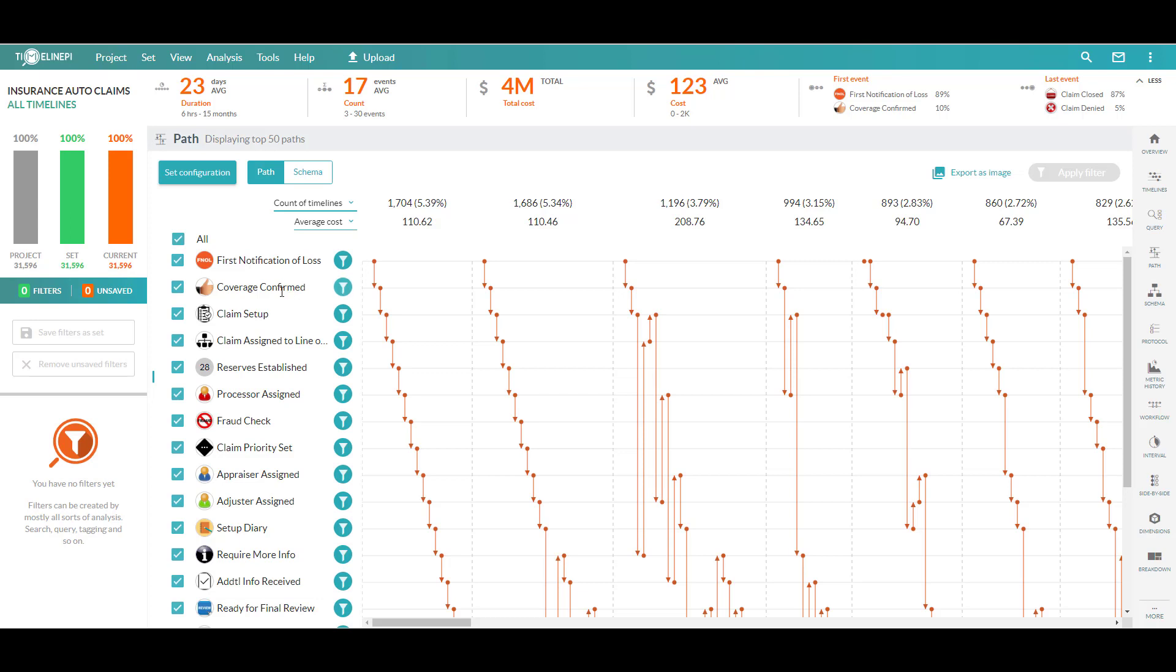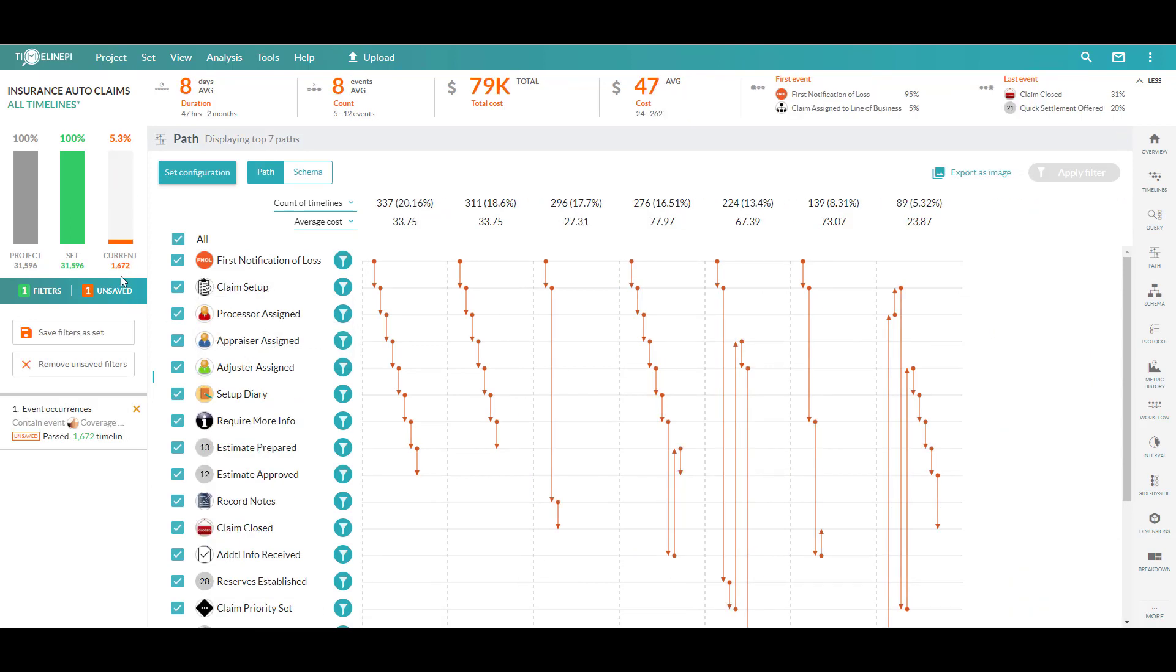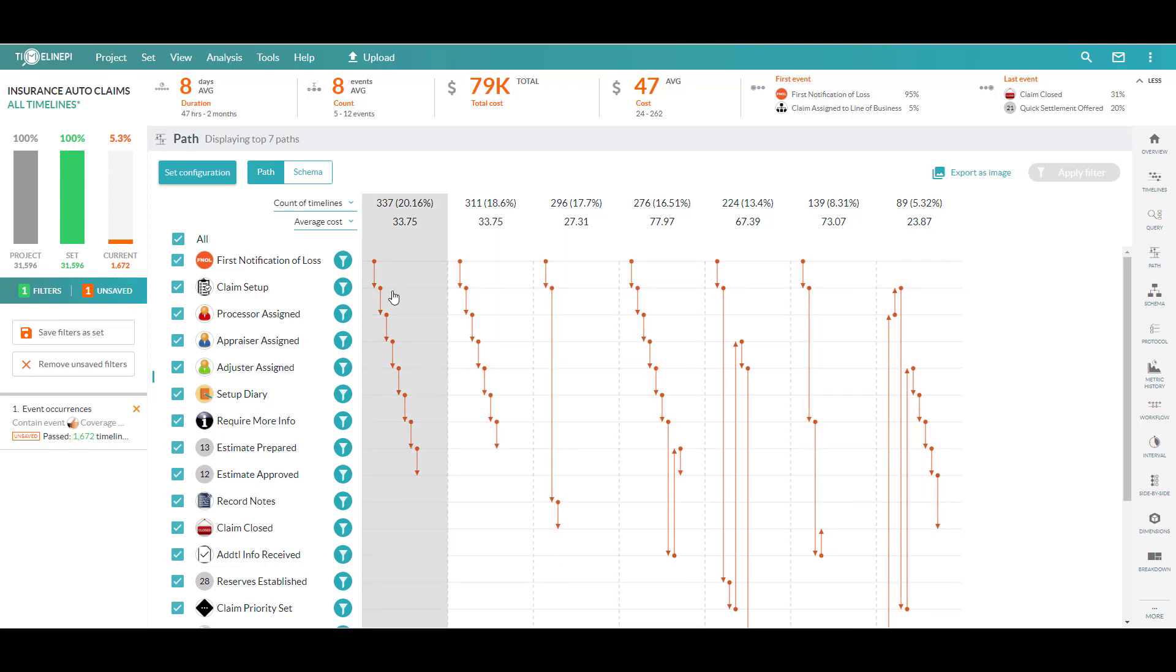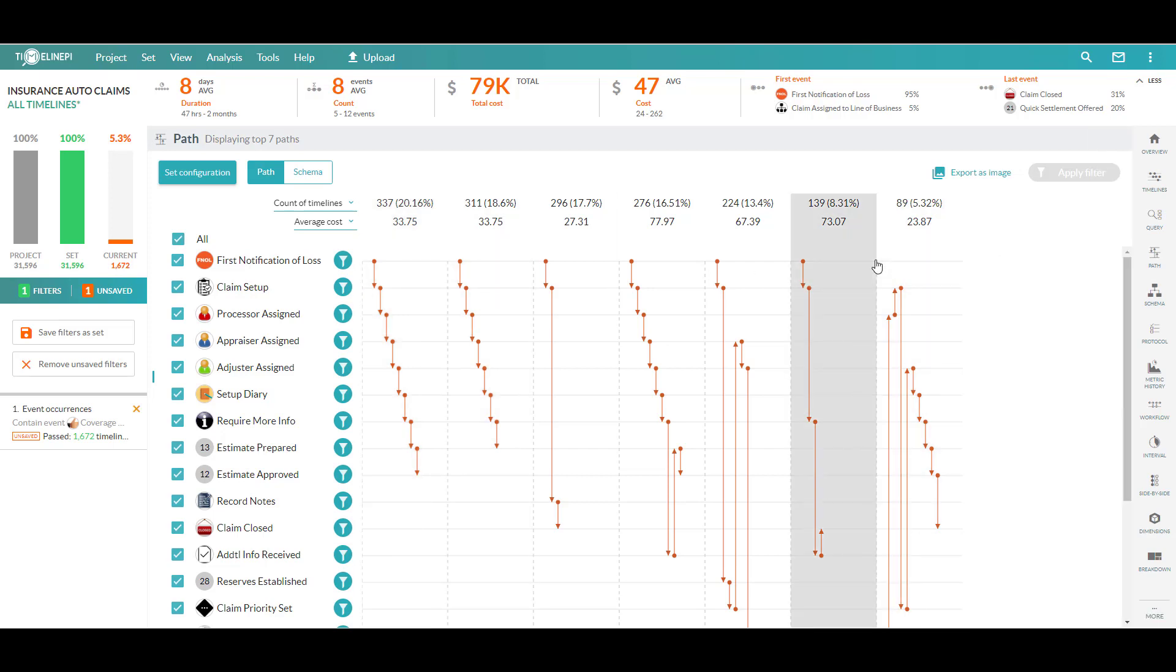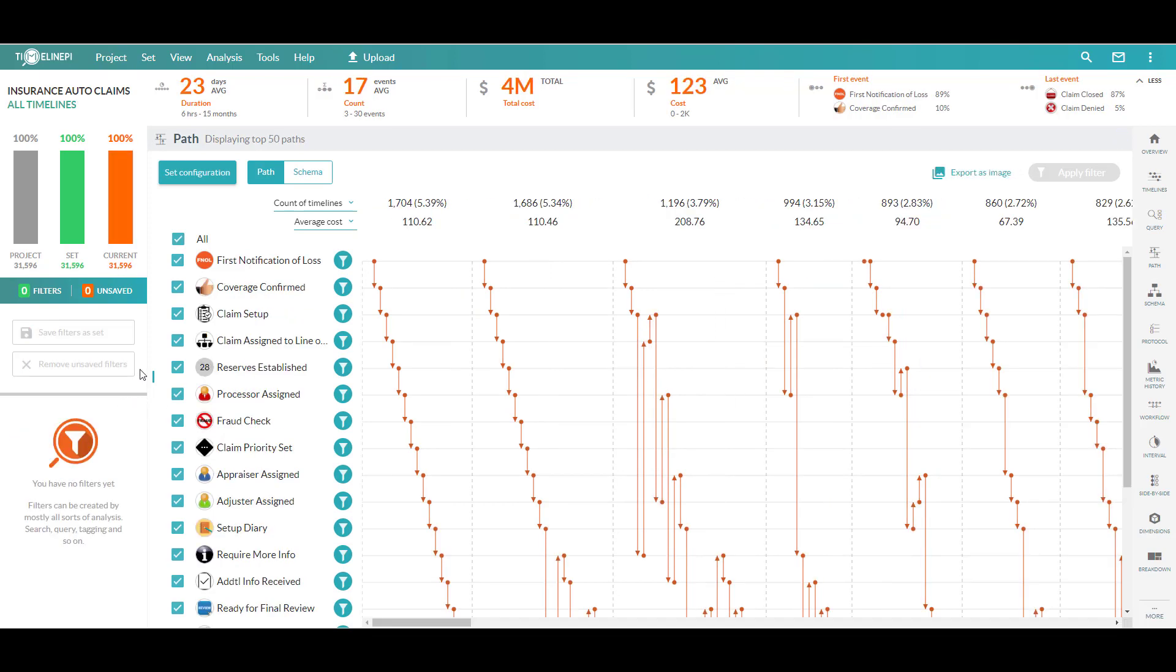In this case, we've got our coverage confirmation, but I'll say, you know what I'm curious about? How many of our claims actually don't have a coverage confirmation? That would be inherently interesting to me. So what I can do is either choose to include timelines only that have this event or exclude timelines of this event. So by excluding timelines of this coverage confirmation step, I'm just going to see those that don't have it. And that's very quickly. And you saw us do some filtering there. I get down to the response that here's 1,672 claims that didn't have a coverage confirmation. And let's look at these process behaviors and go off and scope our analysis, because that's obviously very compelling.